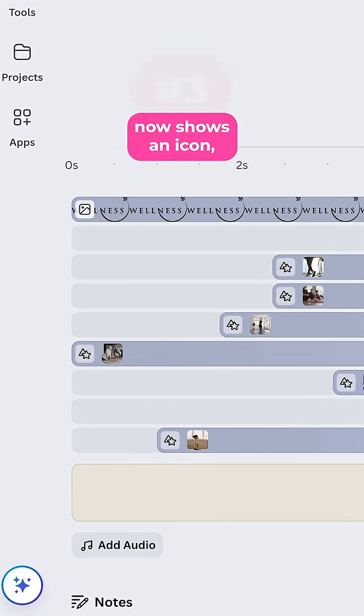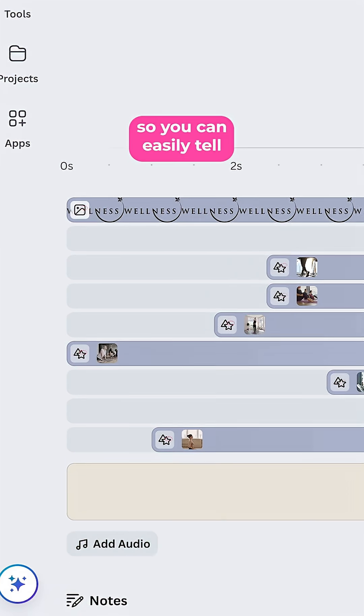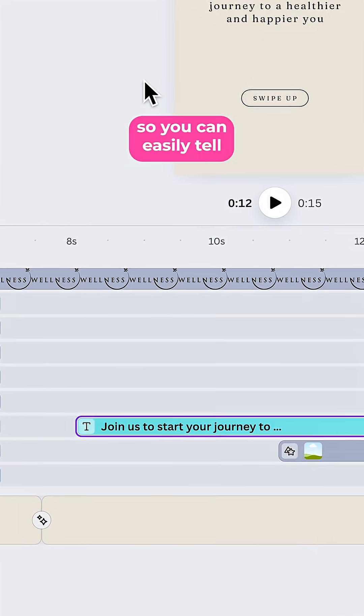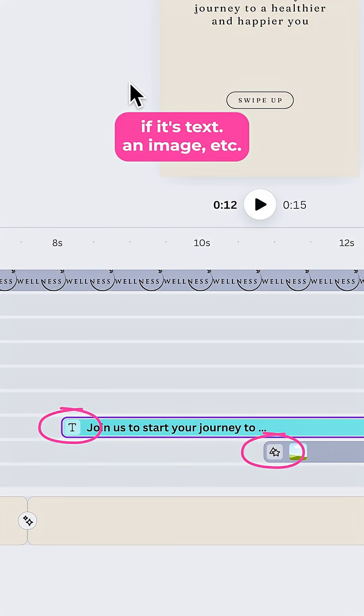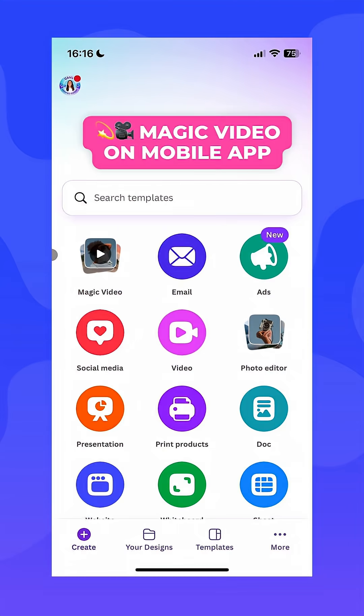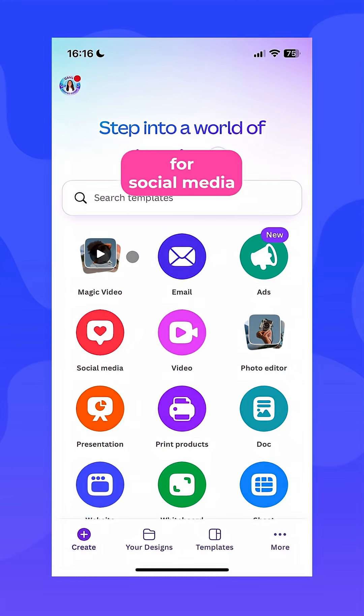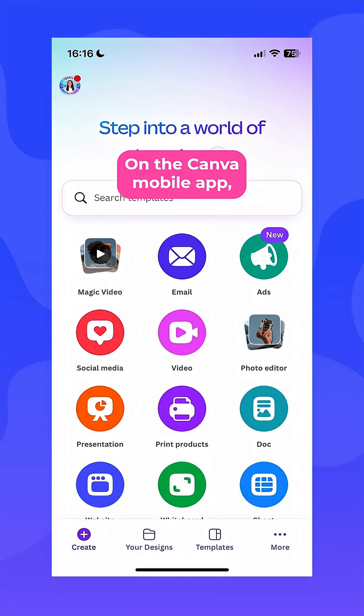Plus, each element now shows an icon, so you can easily tell if it's text, an image, etc. This new feature will save you a lot of time when creating videos for social media.